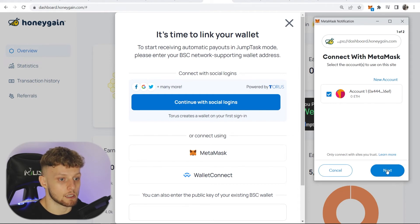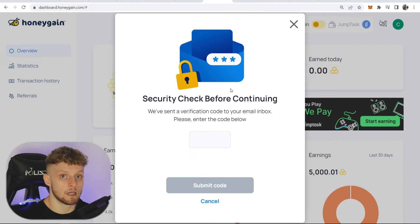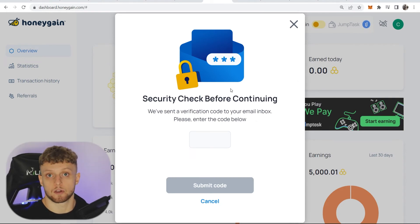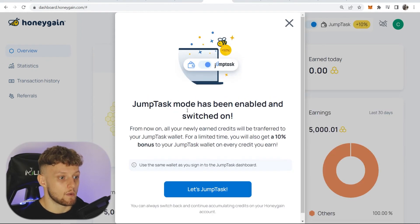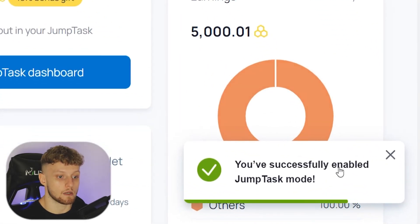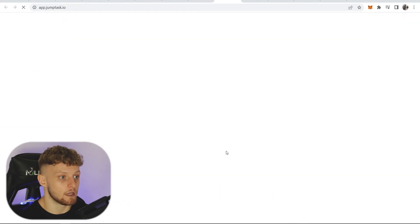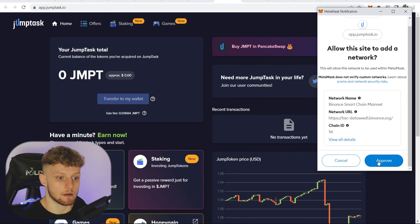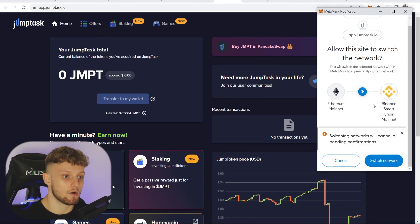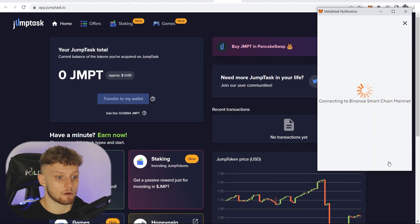We can see the wallet here. Click 'Next' and 'Connect' and now everything is connected. It's going to want you to confirm the security code which they'll send to your Honeygain account email. Jump Task mode has now been enabled and switched on. Now we're on the dashboard — MetaMask has opened and I'm going to approve this website. It also wants me to switch from the Ethereum network to the BNB network, the Binance Smart Chain network, which I'm going to allow.